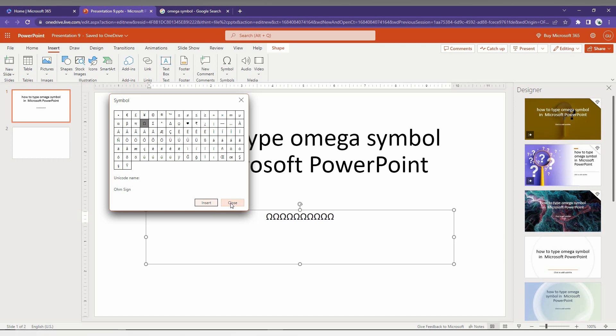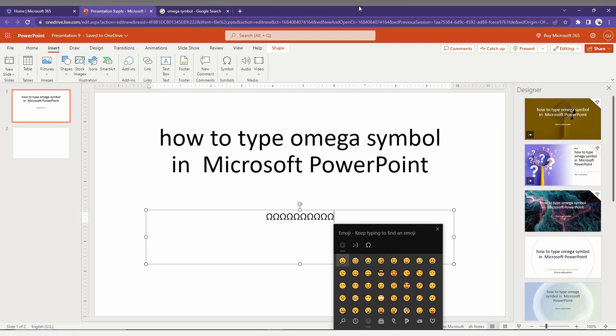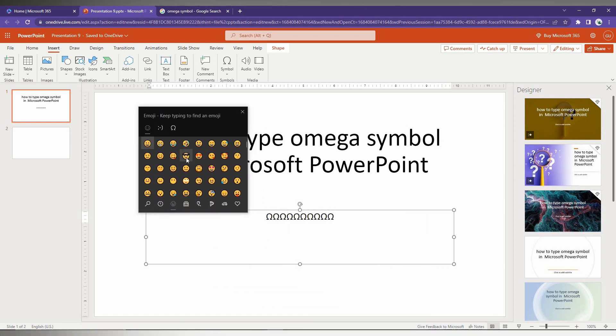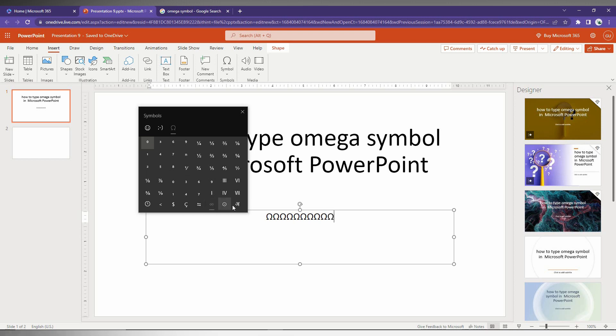If you don't find the symbol there, don't worry, I have an alternate method. Press Windows key plus dot on your keyboard. This will automatically open a popup which is a Windows keyboard shortcut. Here there are lots of symbols, so you can find the Omega symbol from here as well.